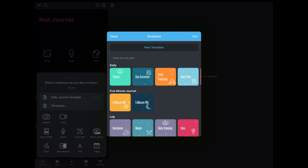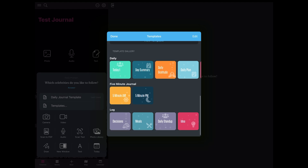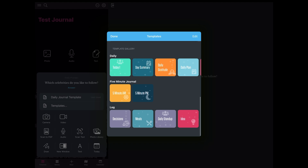I love this because they've provided some daily templates — a five-minute journal template that includes a five-minute AM and a five-minute PM. That's a great way to start and finish off your day. They also have some logs: things you may want to track, whether that's habits, a meal planner, decisions, a daily standup, and an idea log. So this gives you some templates to help you get started.